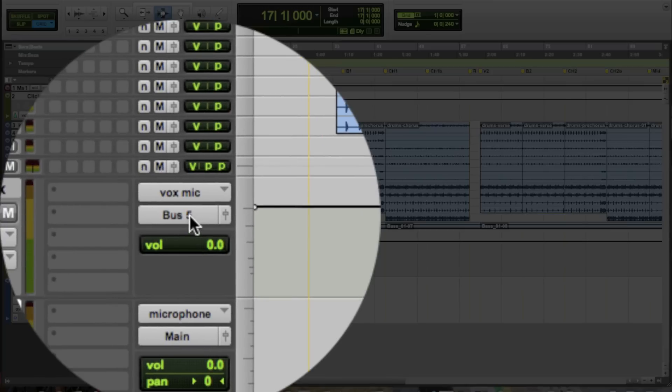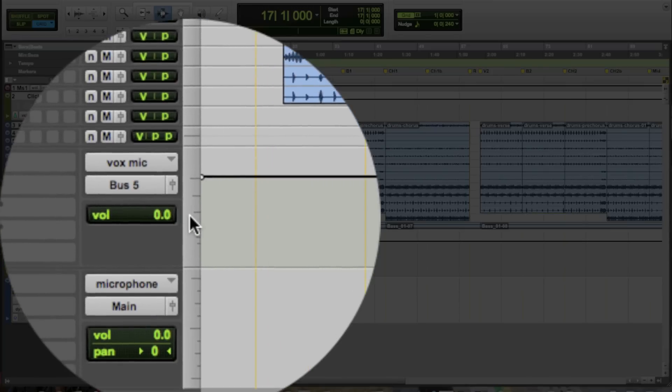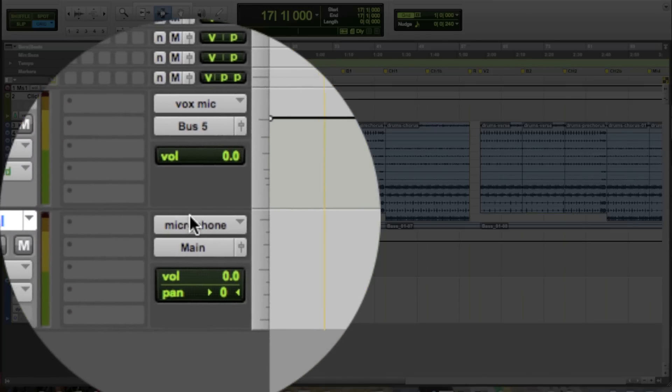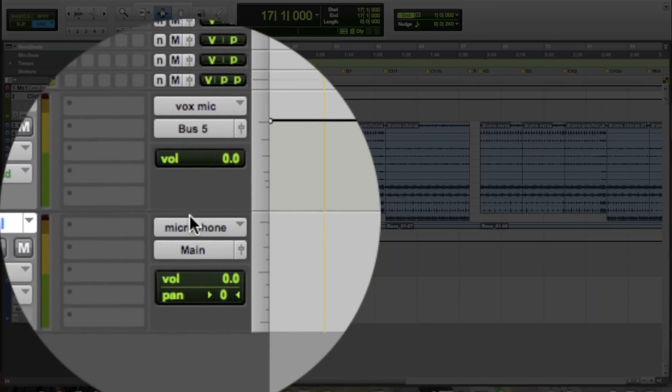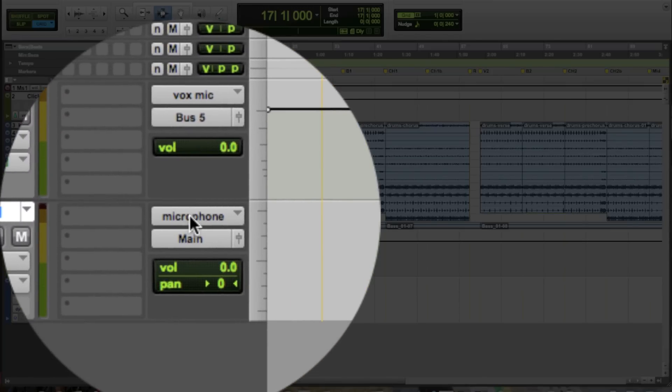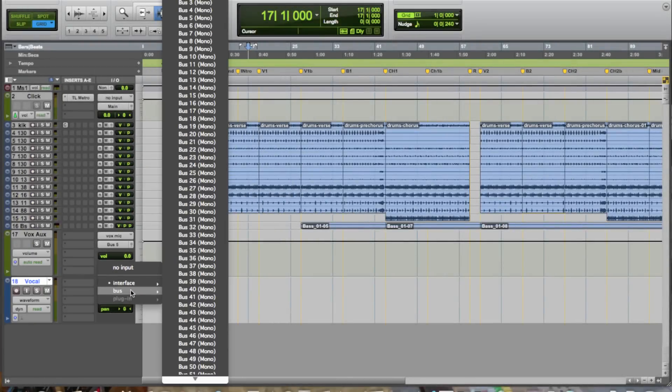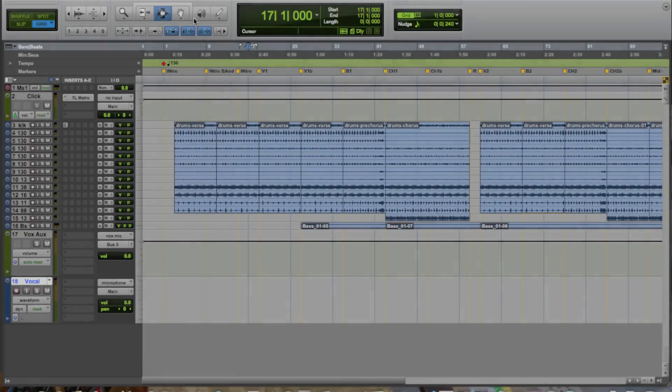Now since this is the output and we want it to feed the input of our audio track, just go to the input selector of the audio track, select bus, and match the bus numbers, so bus 5.